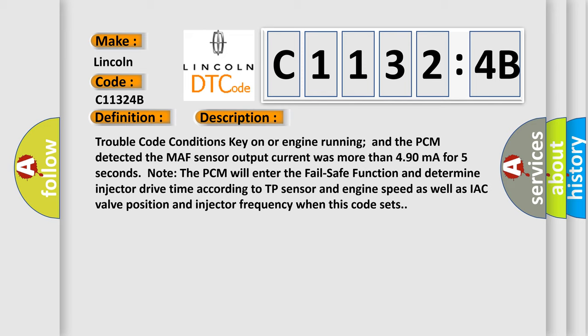Note the PCM will enter the fail safe function and determine injector drive time according to TP sensor and engine speed as well as IAC valve position and injector frequency when this code sets.